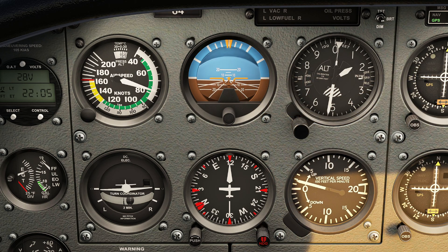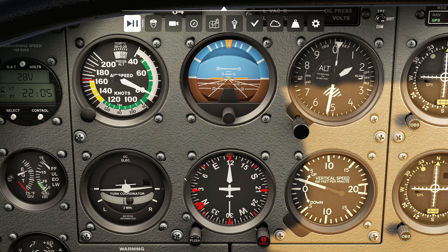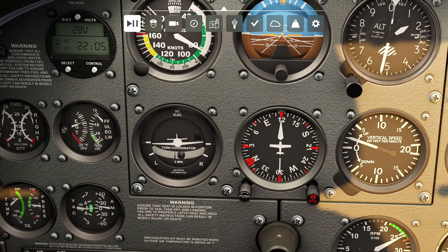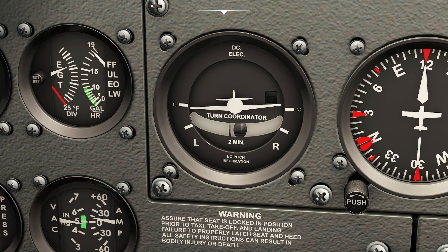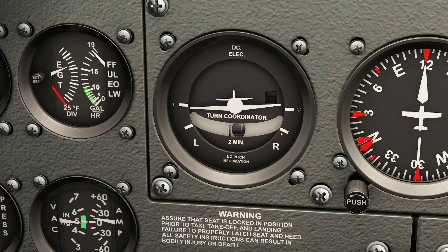Let's pause for a second to take a closer look at this tool. One of the things you probably observed is these two lines, as well as this label at the bottom that says two minutes. What this means is if this wingtip touches this line, it will take us two minutes to execute a 360 degree left turn. If the wingtip is on the other line, that means it'll take us two minutes to execute a 360 degree right turn.